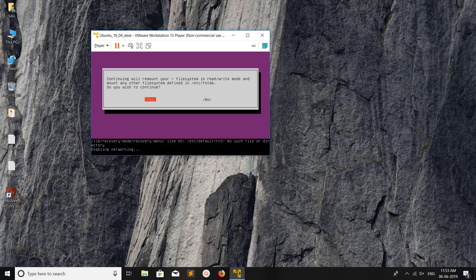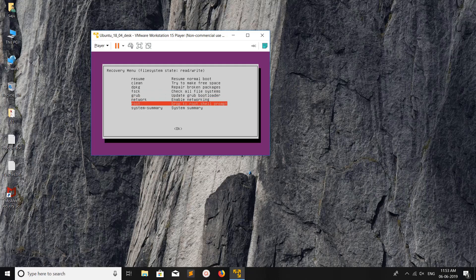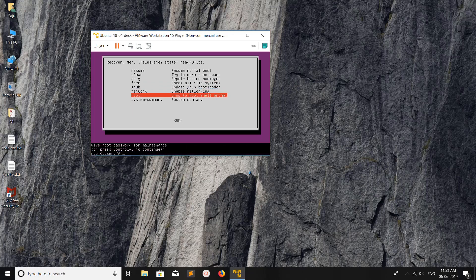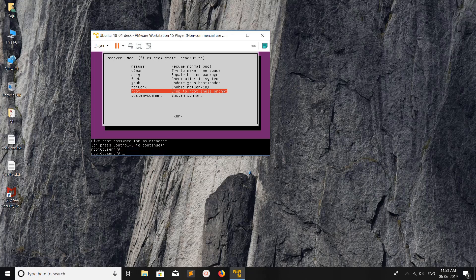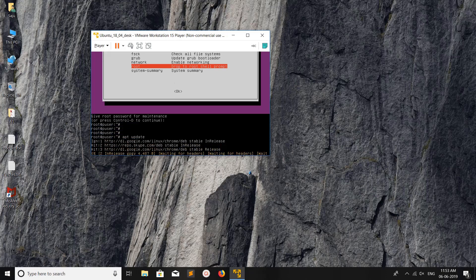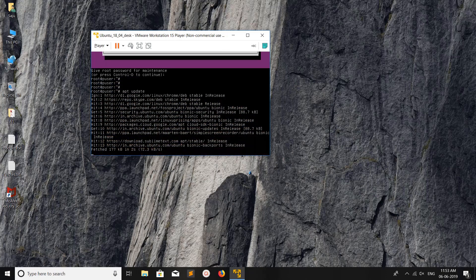Now it's enabling network. The network was enabled. Now again go to root and log in as root. At this point if you run apt update, it will work. See, now it's working and able to access the internet.